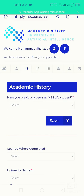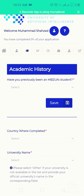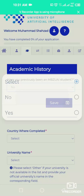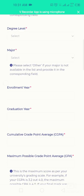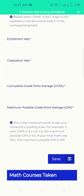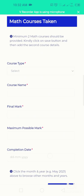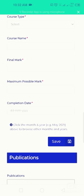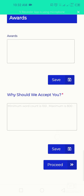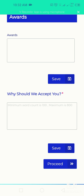The next section is your academic history. You'll indicate whether you've previously been an MBZUAI student, the country where you completed your university degree, your university name, degree level, major, graduation year, and GPA. You'll also enter your math and programming courses taken, any publications, awards, and a response to 'Why should we accept you?' with a minimum of 100 words and a maximum of 800 words — answer this question very carefully.